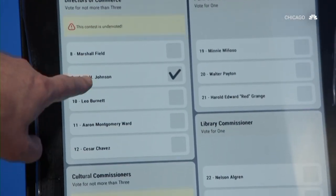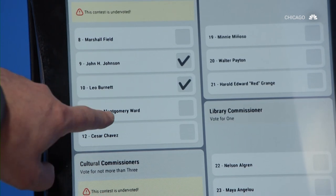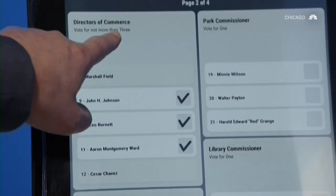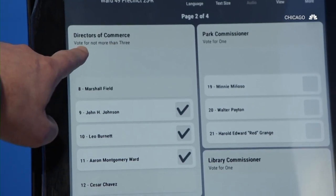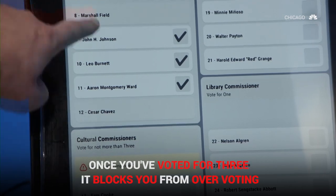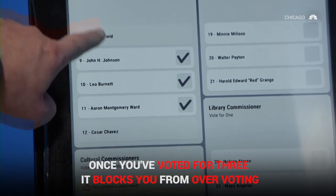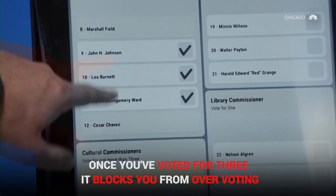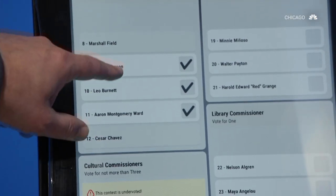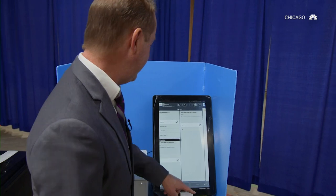In certain offices you can vote for more than one. This one has a maximum of three selections, but as soon as I've selected three, it blocks you from over-voting.